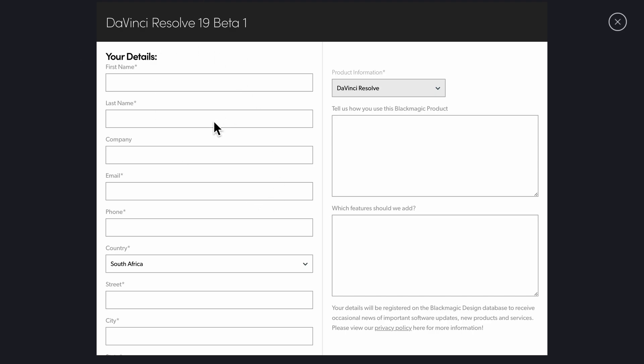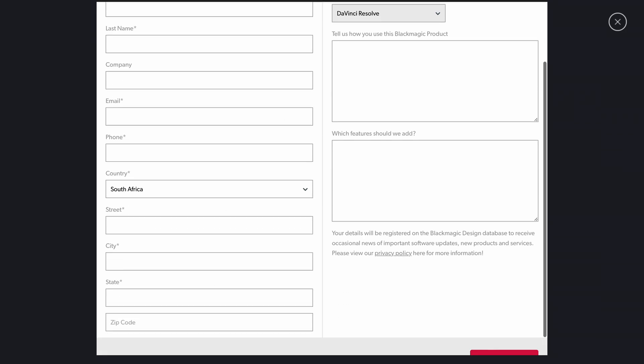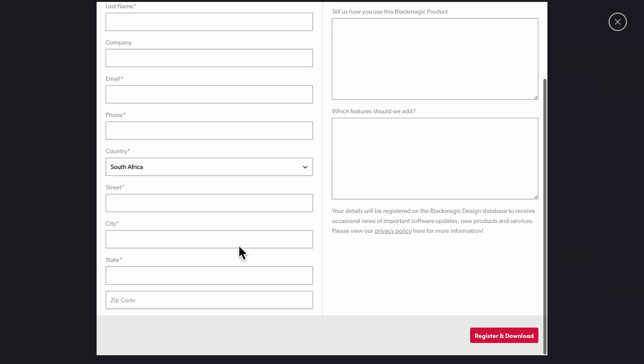You can see DaVinci Resolve 19 beta 1 - the beta comes in versions. Right here you just need to fill all your information. Once you fill everything here so that DaVinci can have your data and get in touch if they want to, you're going to click "Register and Download." Immediately you do this, your DaVinci Resolve 19 beta version will start downloading.